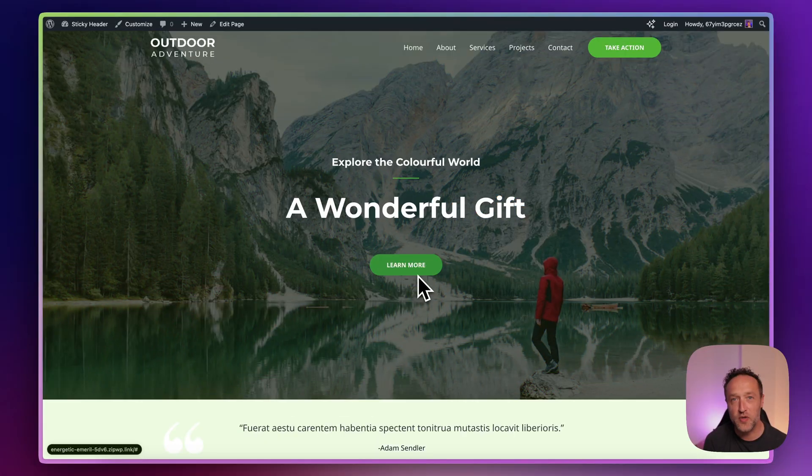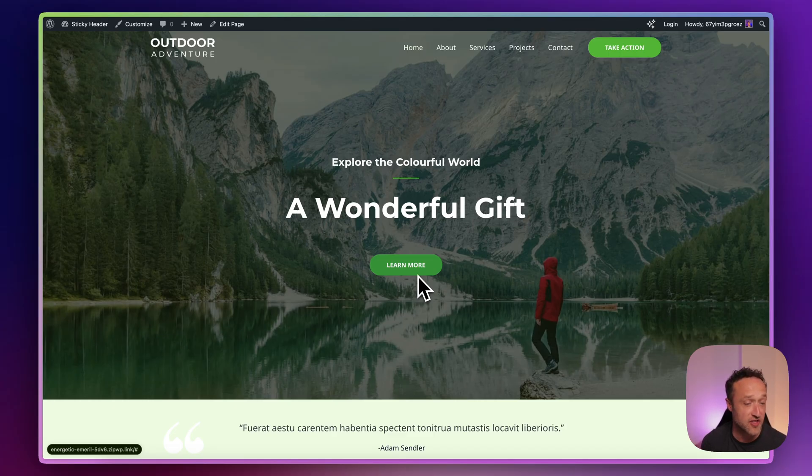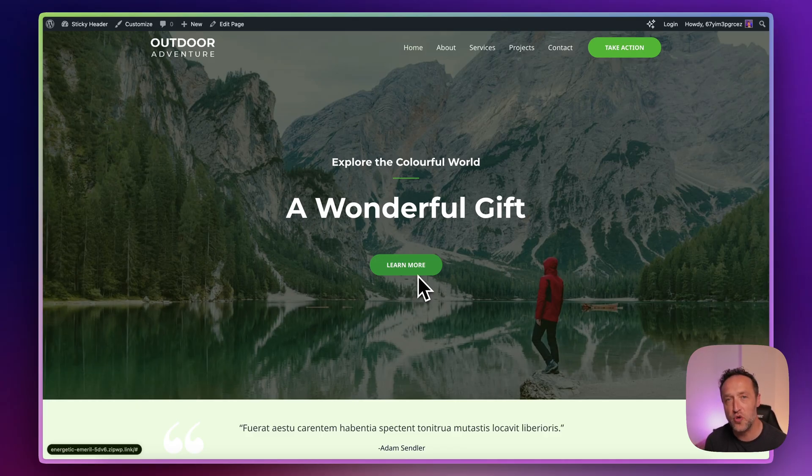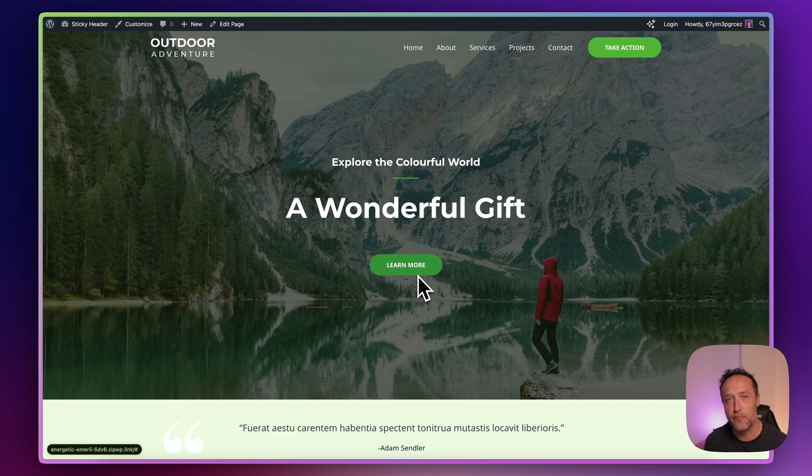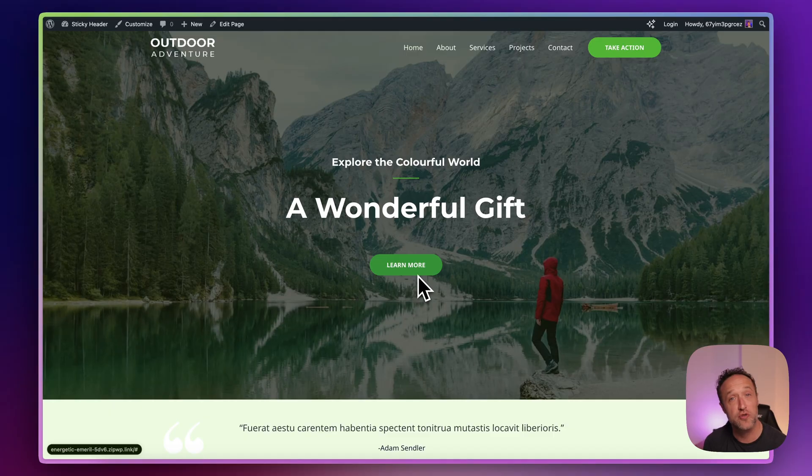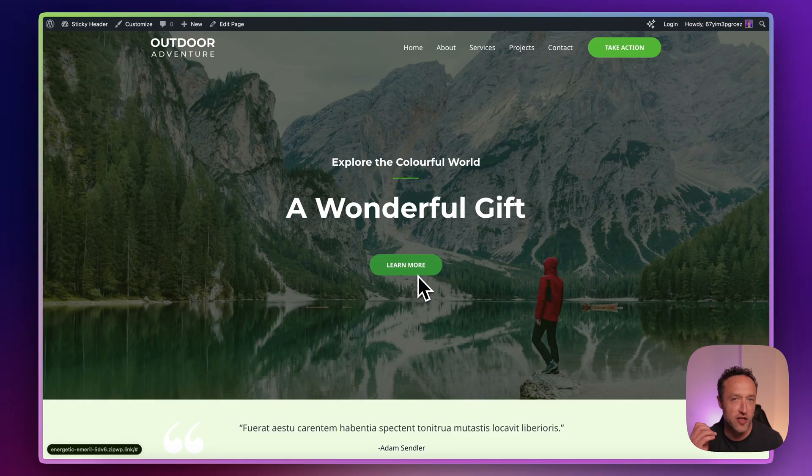So here's the website that I'm going to be adding the sticky header to. It's running Astra theme and I've installed a starter template and that's about it. I've not made any other changes. Now, in order to use sticky headers, you do need Astra Pro. So make sure that you upgrade your license to one of the Pro packages. Unfortunately, you can't do sticky headers with the free version of Astra.